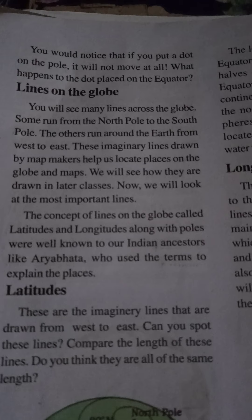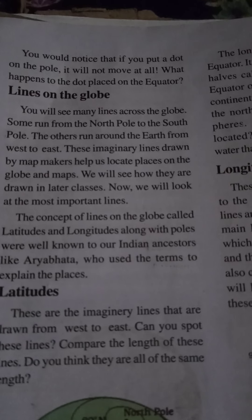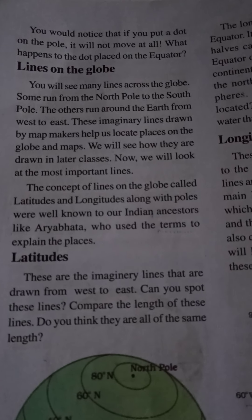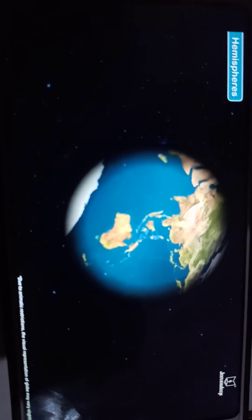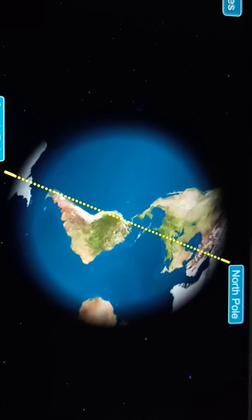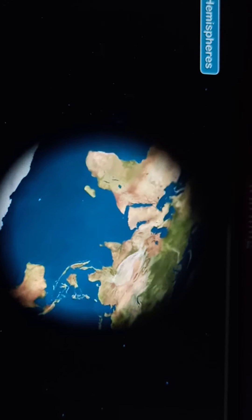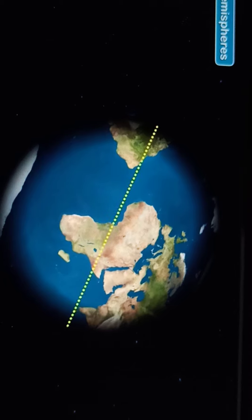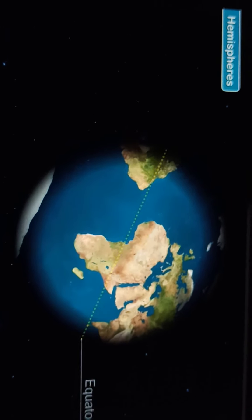The imaginary line which divides the Earth into two equal halves is known as the equator. The area above the equator is called the Northern Hemisphere. The area below the equator is called the Northern Hemisphere. Thank you.